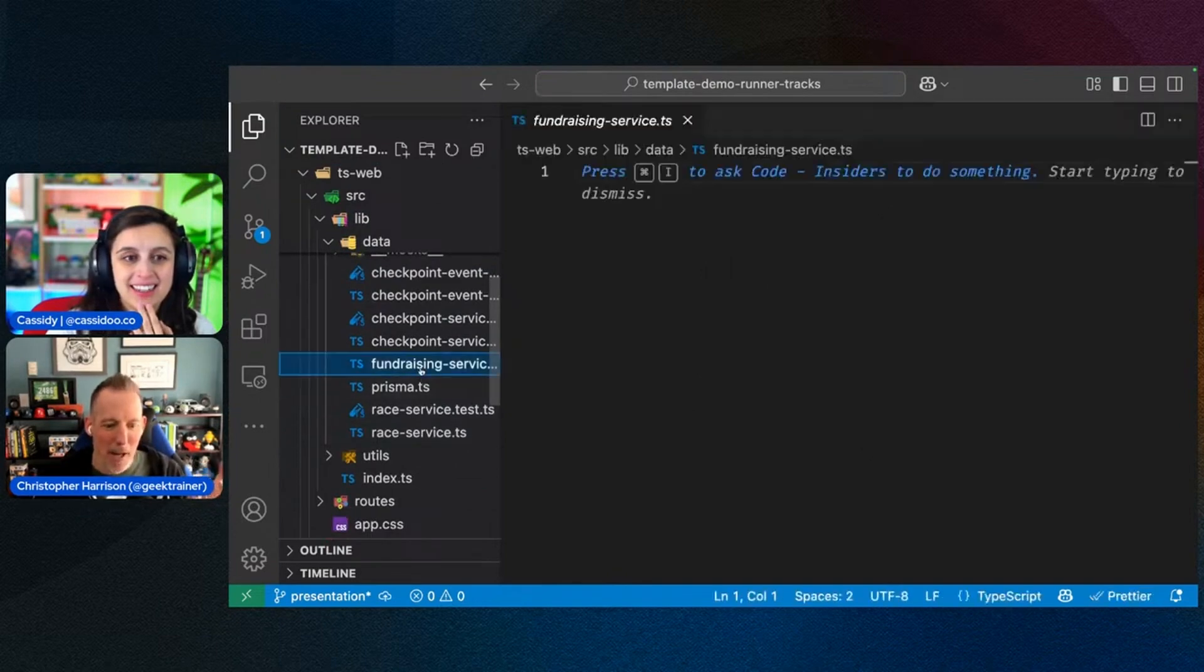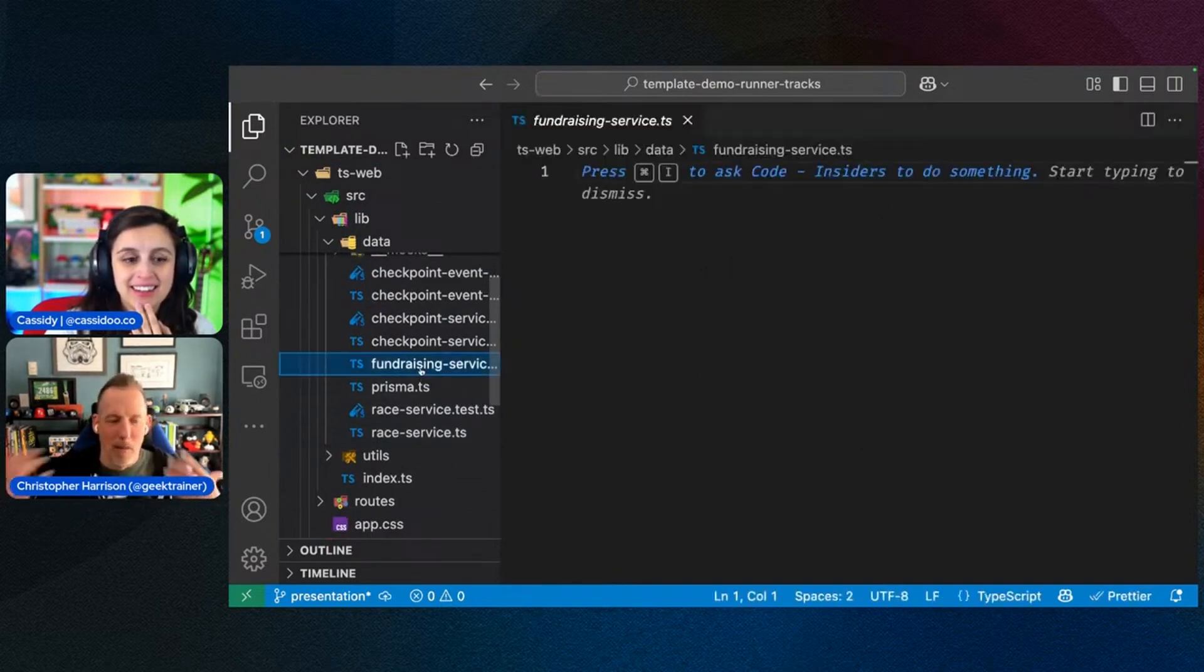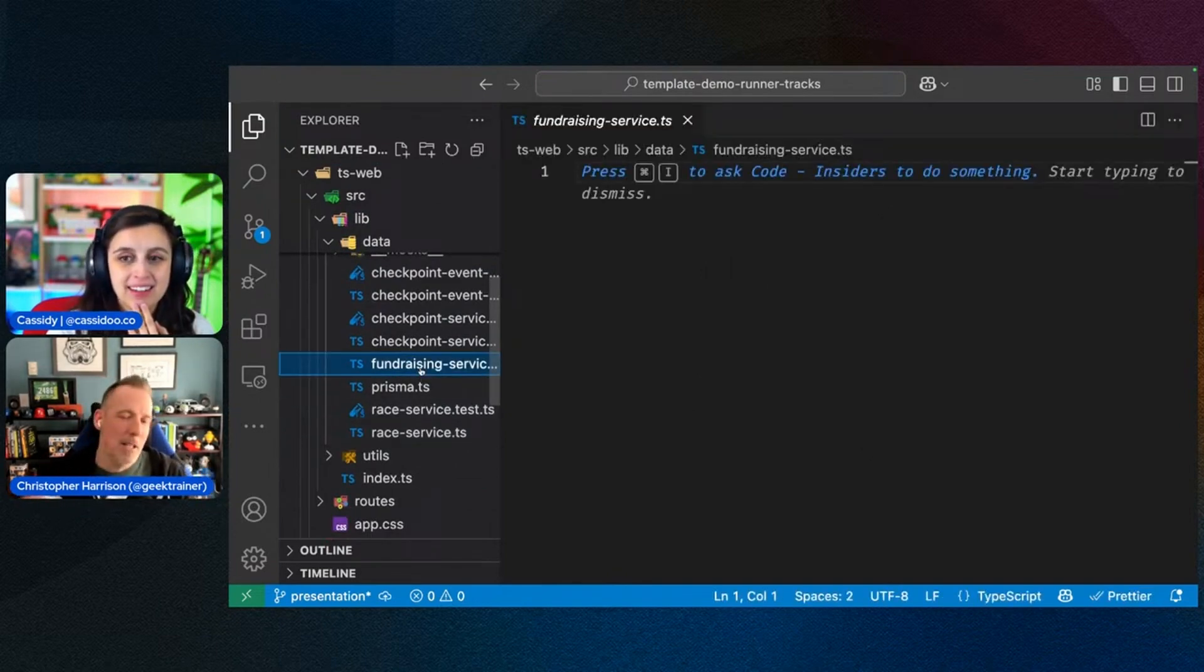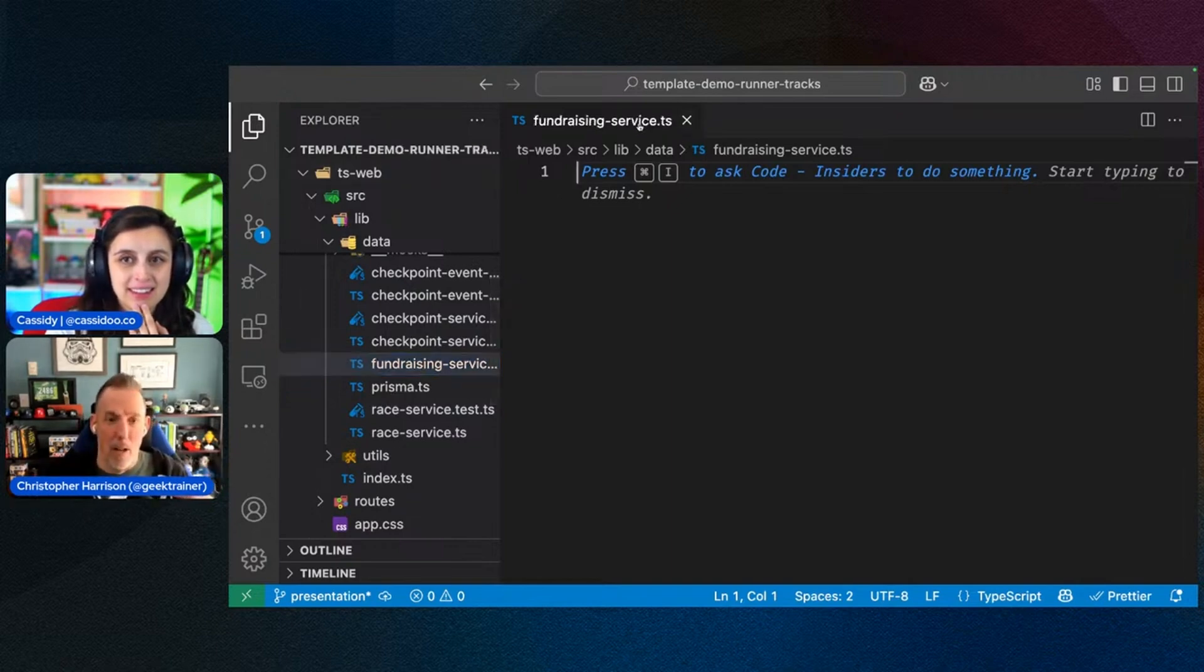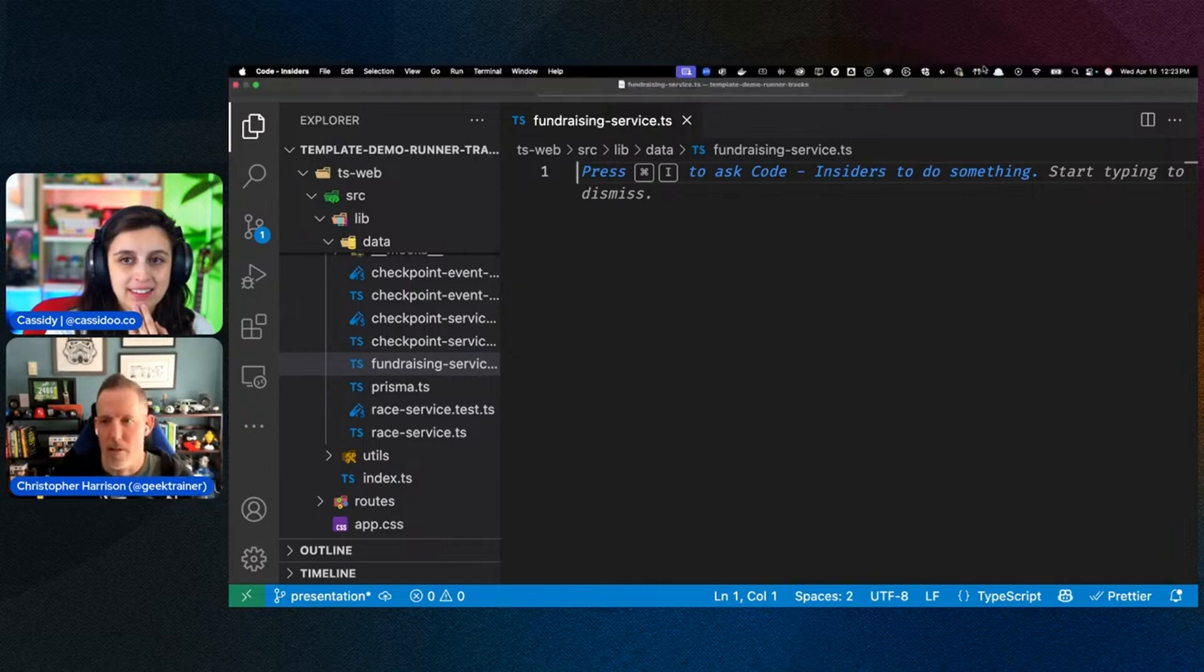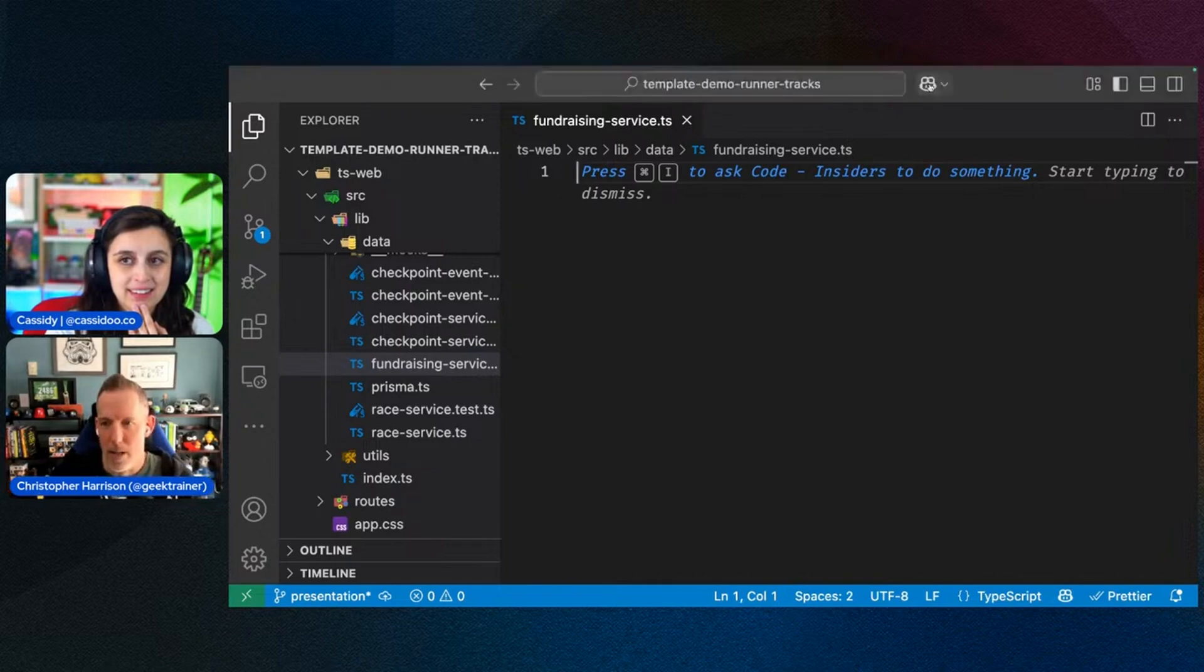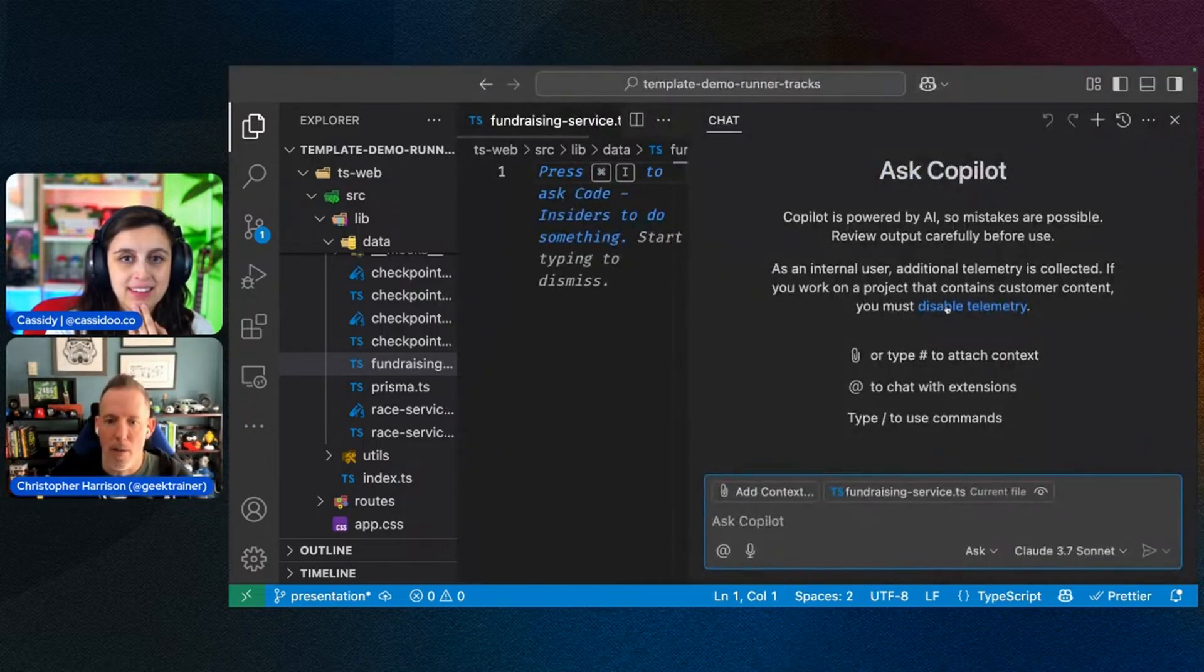So I have a website here that is for running races. And one of the things that's very common is having fundraisers that a lot of races will associate fundraisers. That way you can raise for good charities and so forth.